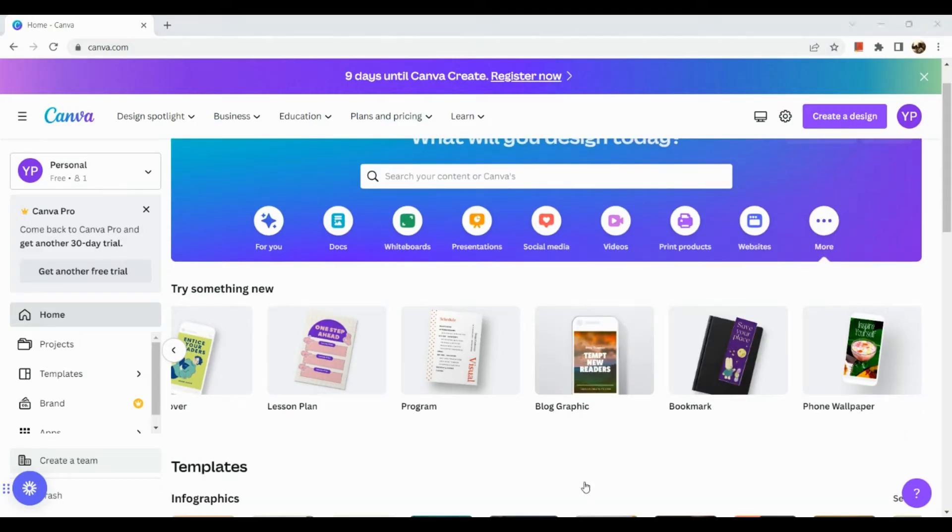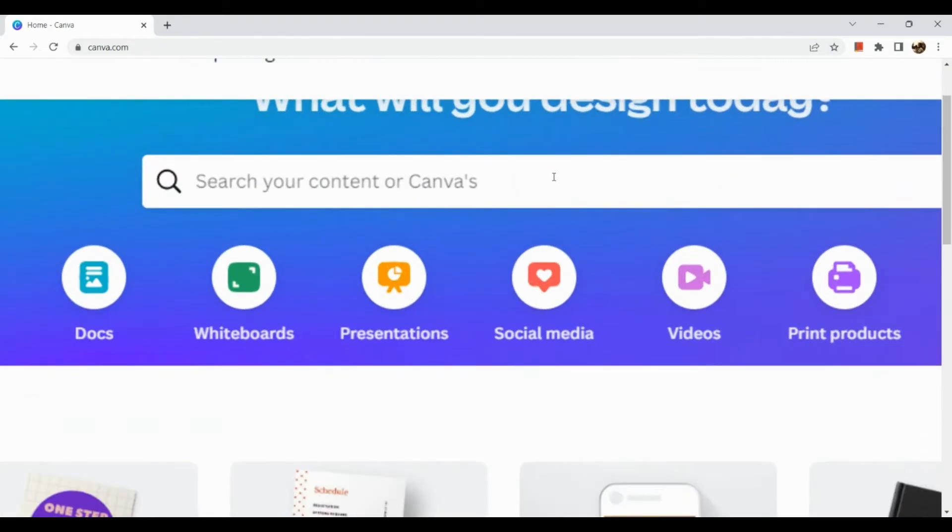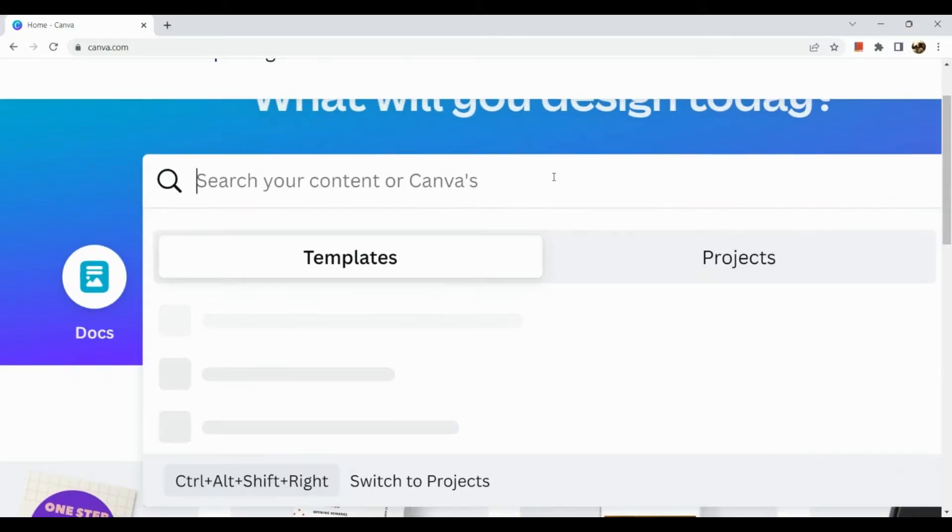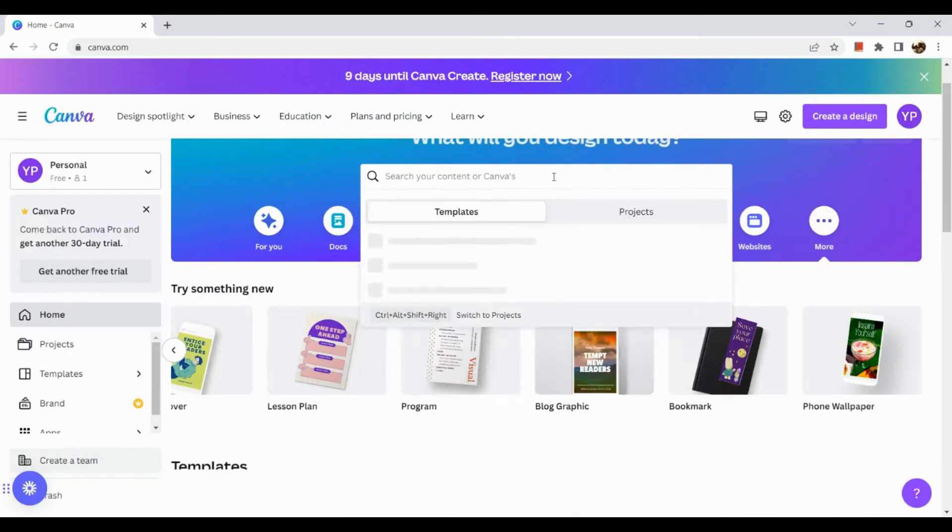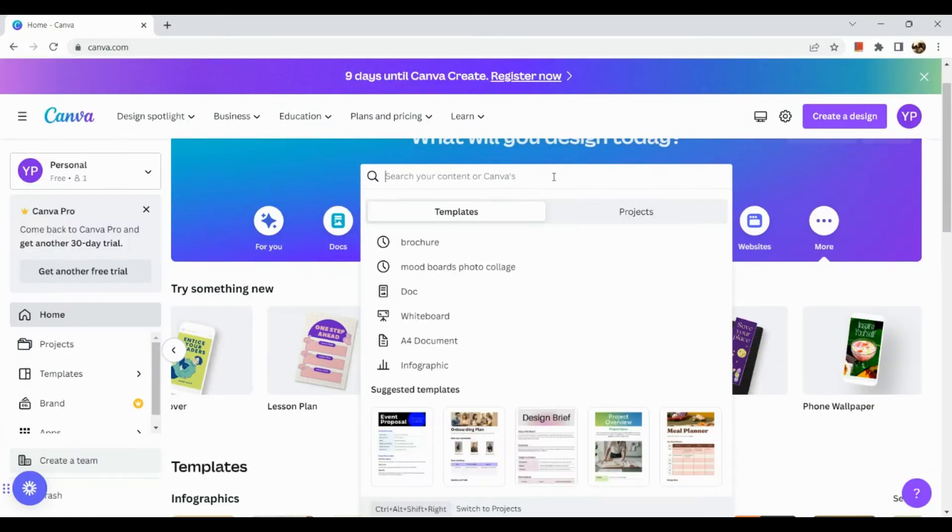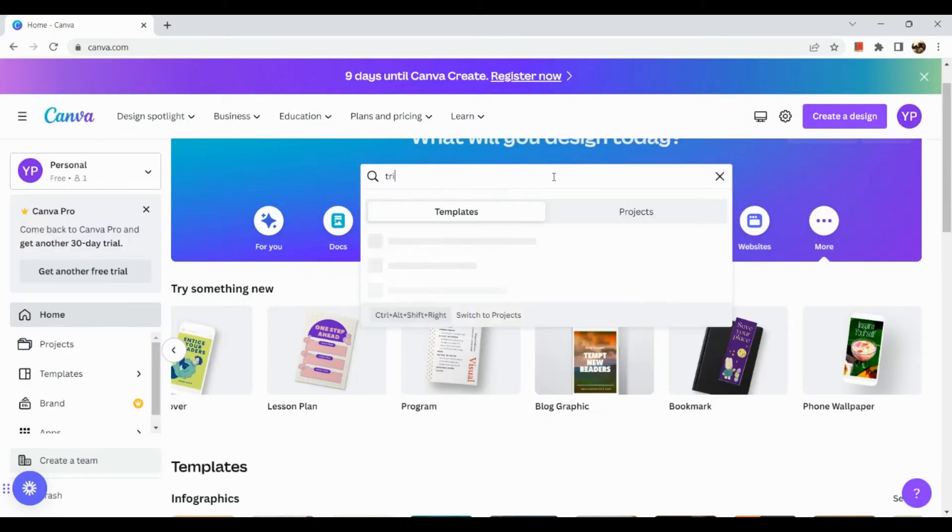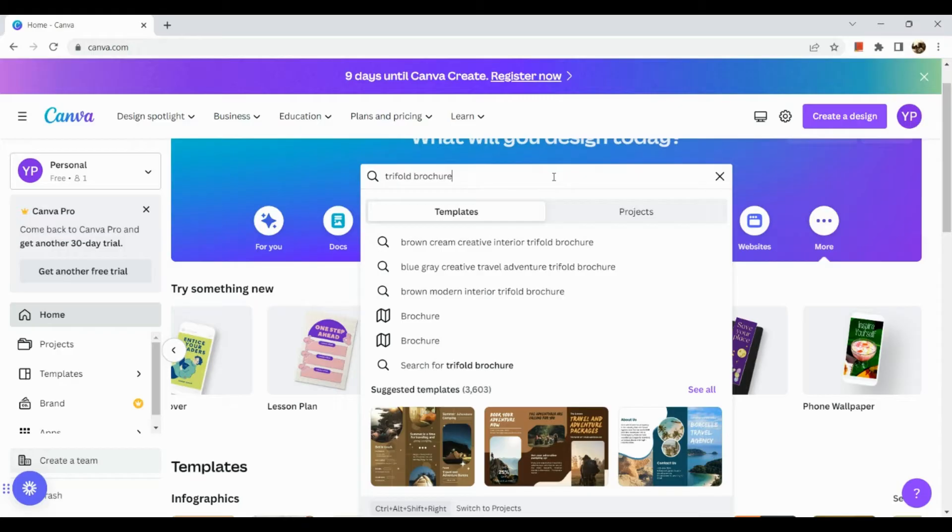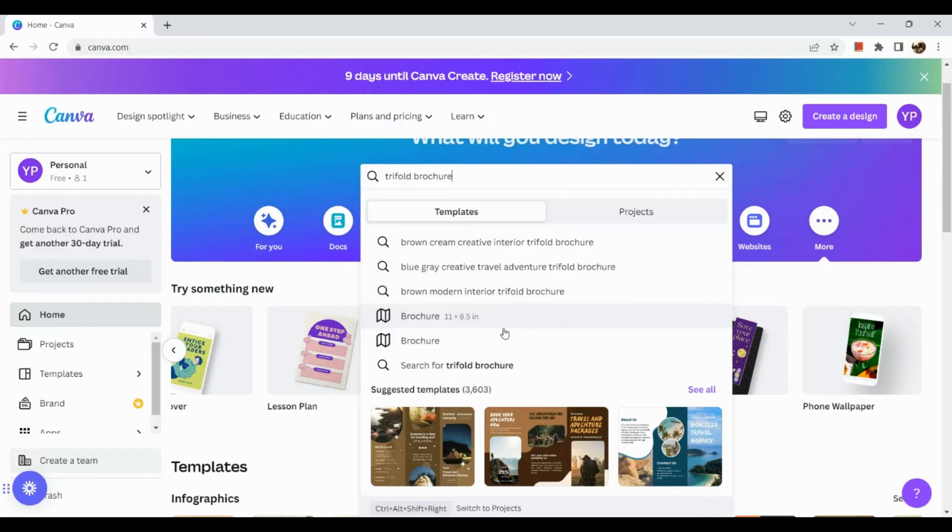All right, so as we can see there is no brochure section here. So since we cannot see brochure in this area or in this section, all we need to do is to go to our search engine here and look for trifold brochure or simply type in brochure.